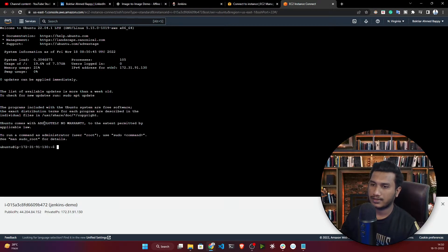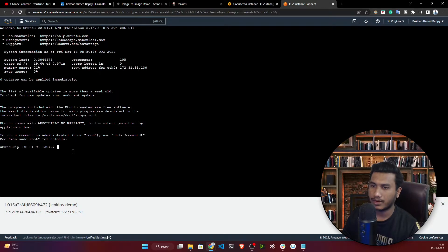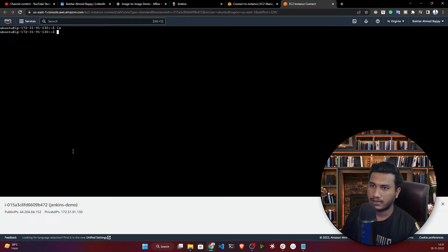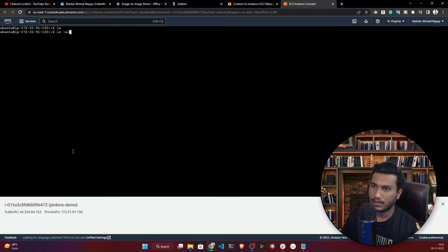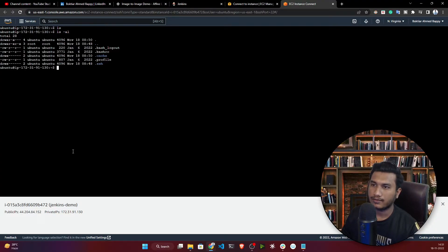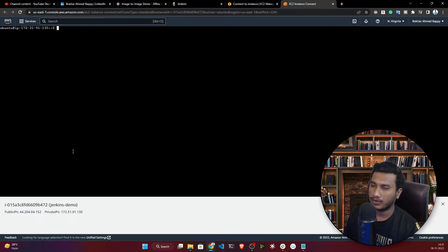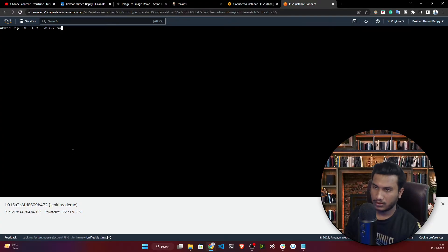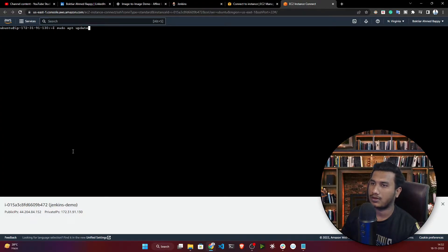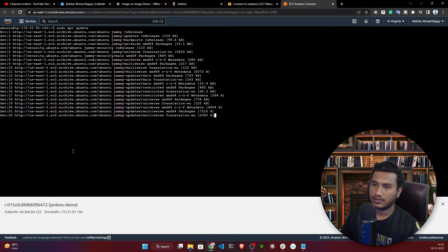You can see the terminal is now open and I'm inside my Ubuntu machine. I'll clear the terminal. Running 'ls' shows nothing, and 'ls -l' shows hidden files. Now I need to update this machine, so I'll run 'sudo apt update' to upgrade Ubuntu with the required packages.